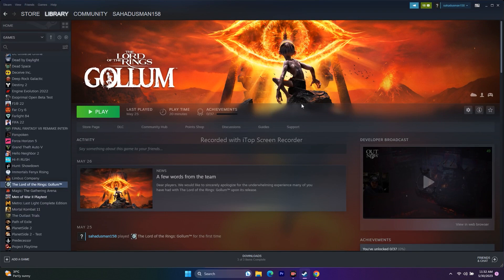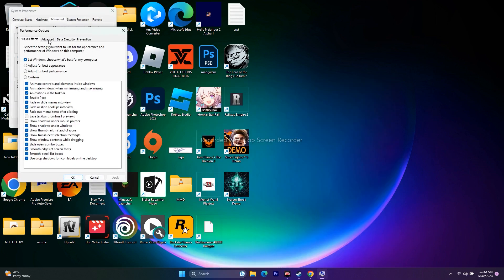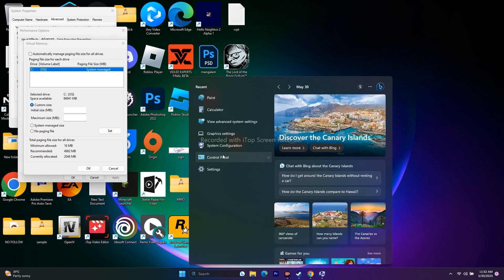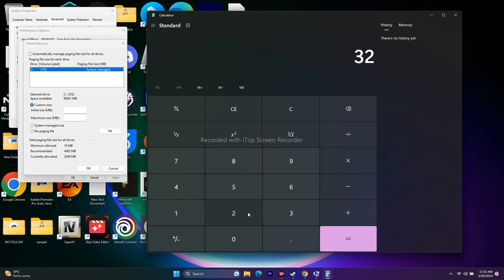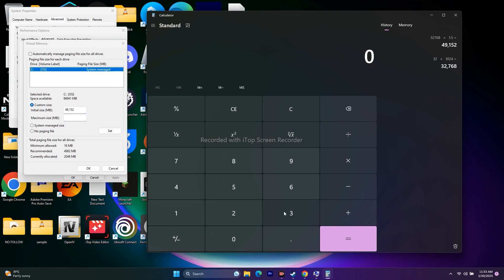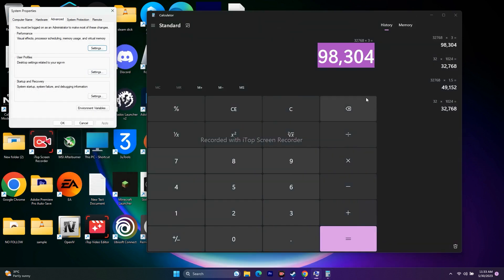The next step is to increase the virtual memory. Search for View Advanced System Settings, go to Advanced > Settings > Advanced > Change. Uncheck automatic management, select the local disk where the game is installed, and choose Custom Size. For initial size, multiply your RAM (in GB) by 1024, then by 1.5 (e.g., 32 GB × 1024 × 1.5 = 49,152 MB). For maximum size, multiply by 3 (e.g., 32 GB × 1024 × 3 = 98,304 MB). Enter these values, click OK, and restart.